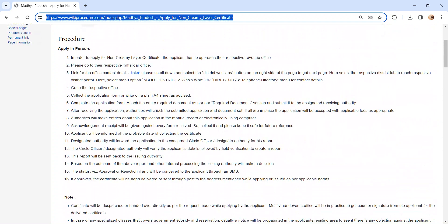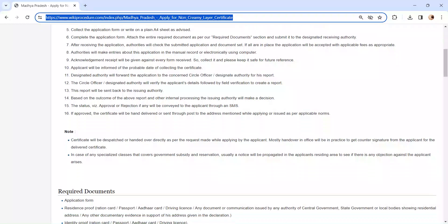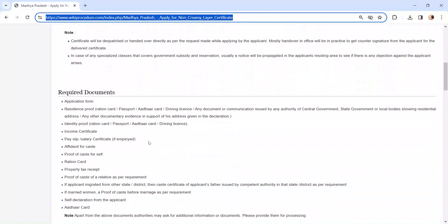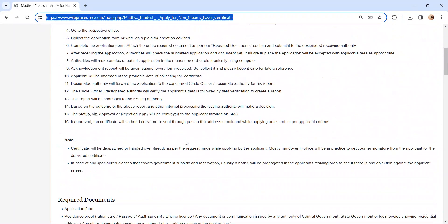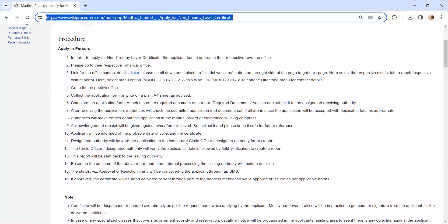After completing the application form, attach the required documents. We have provided more information in the required documents section. Submit the application form along with the required documents to the concerned authority. If all are in place, the application will be accepted.